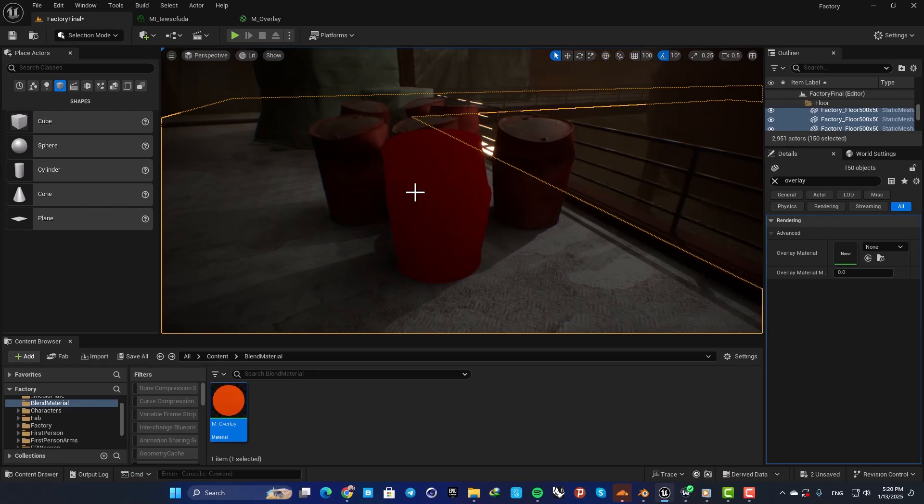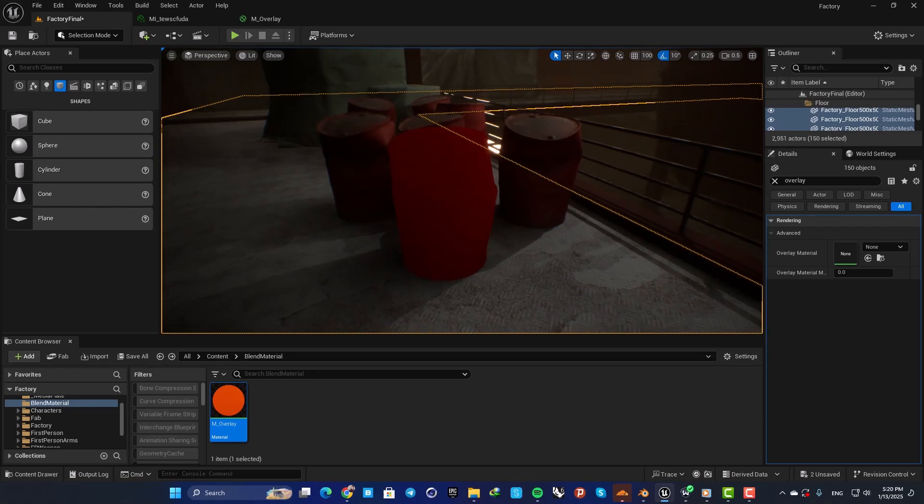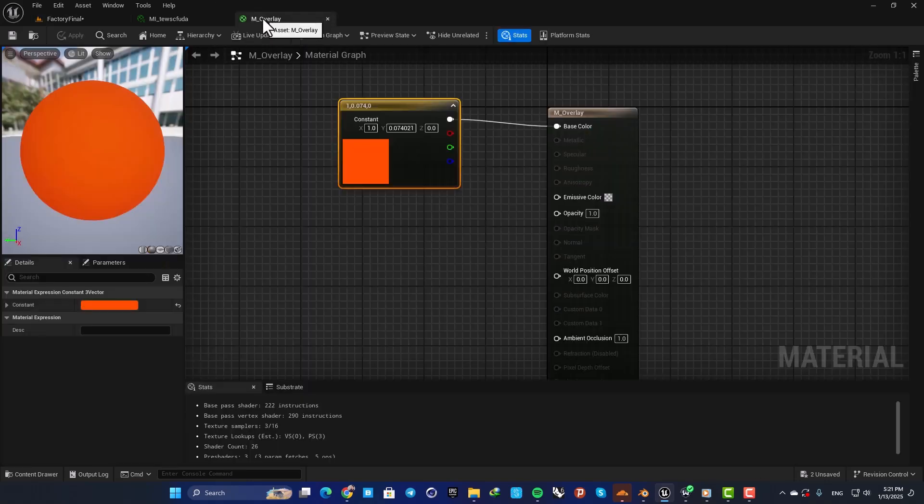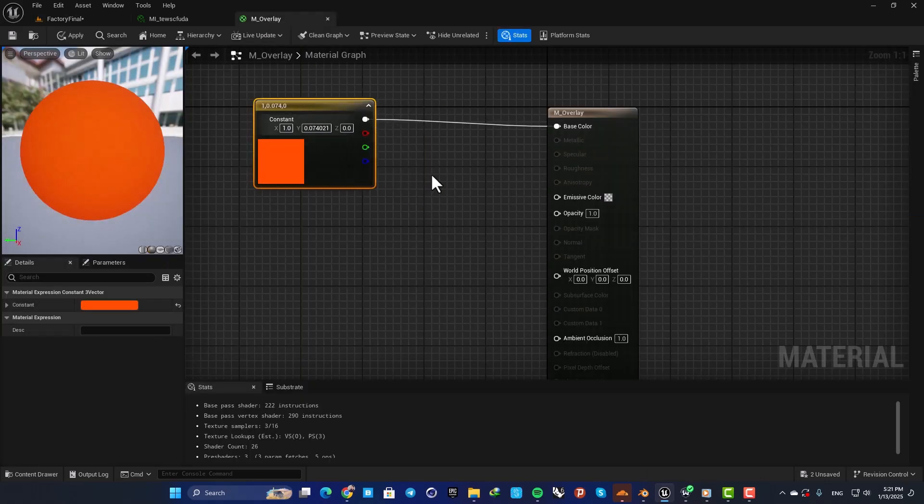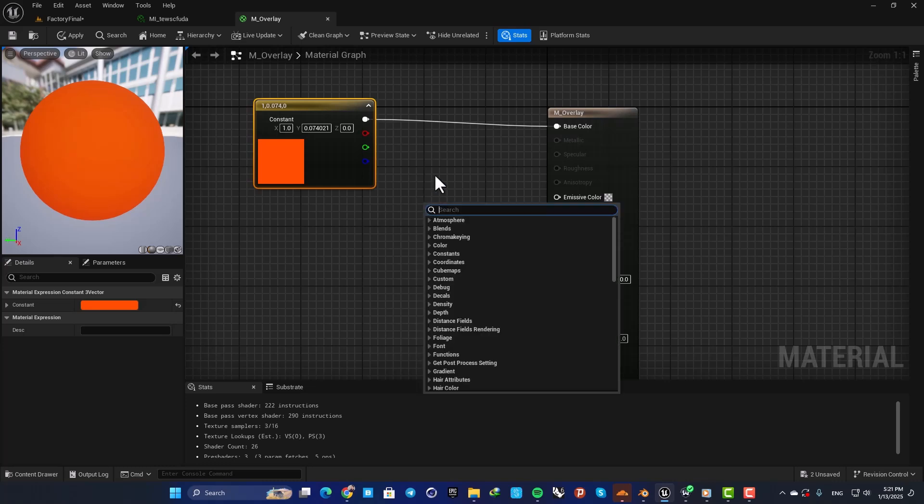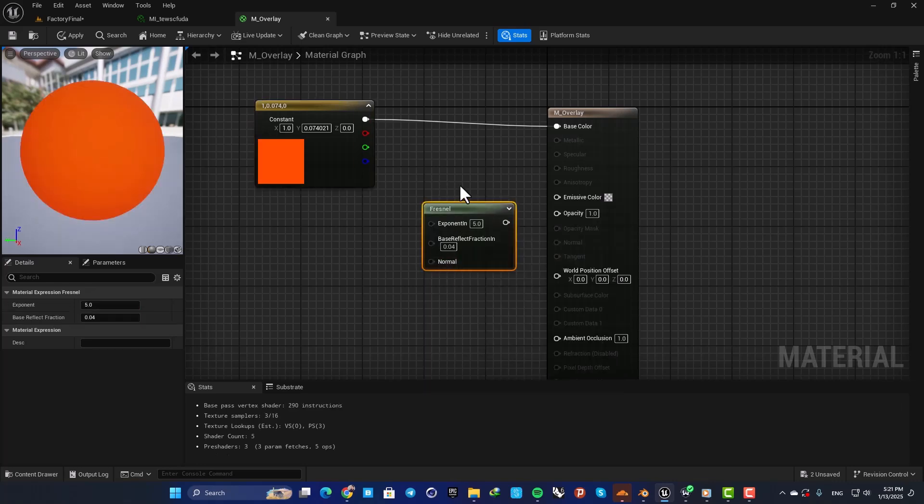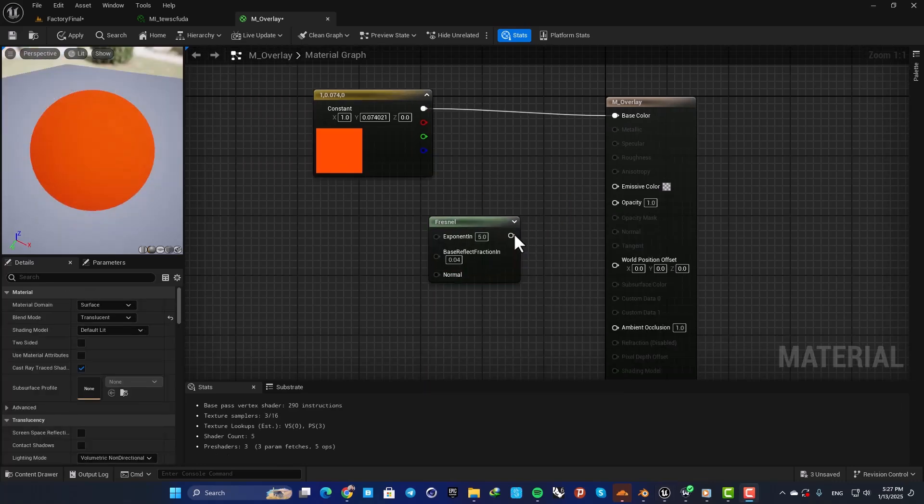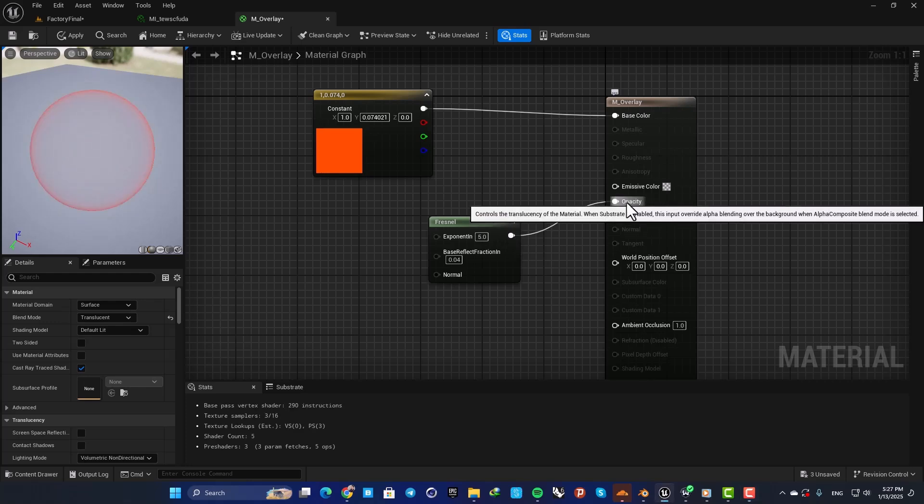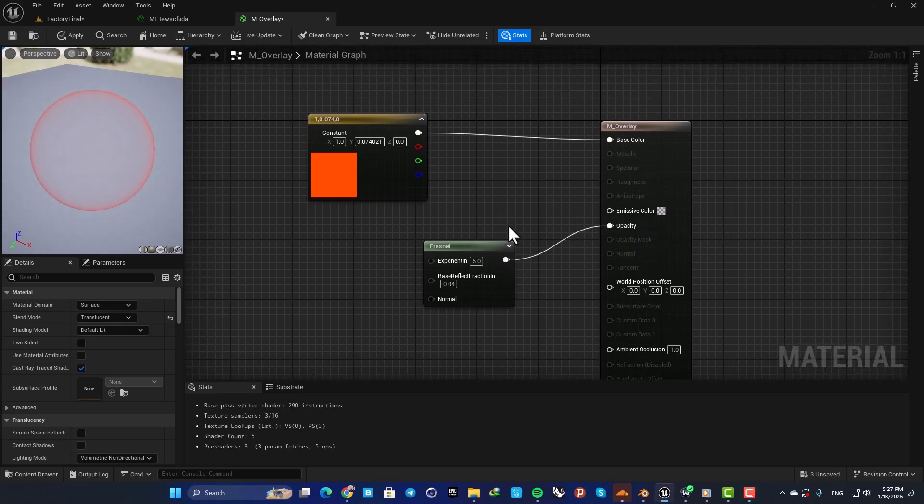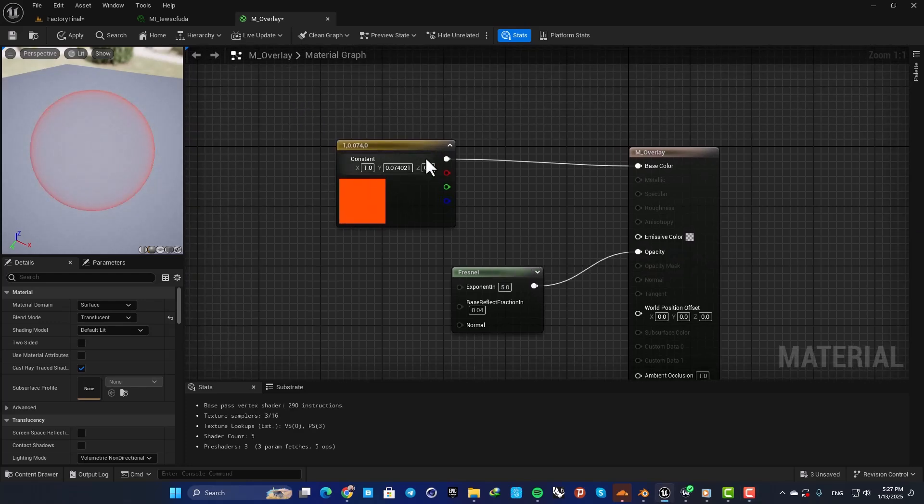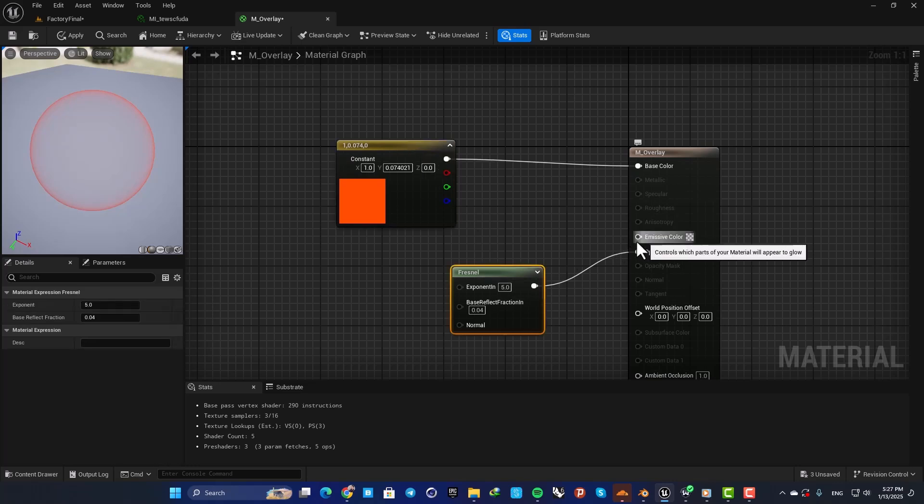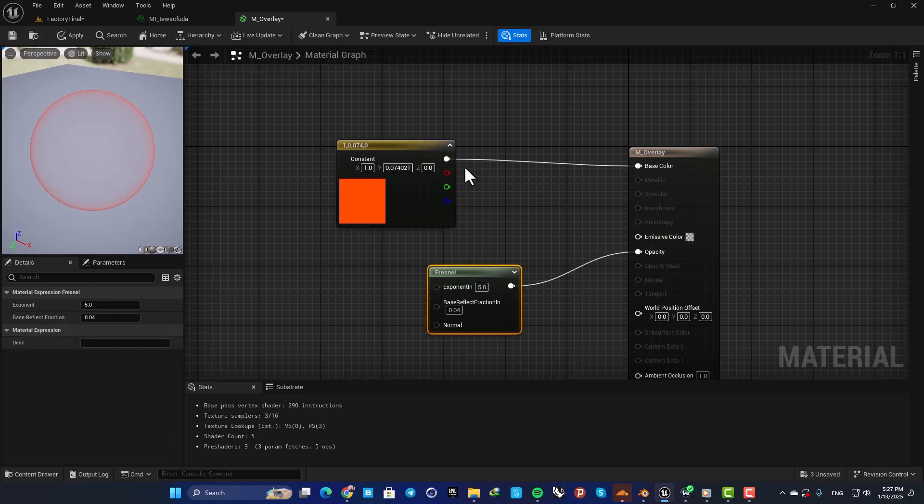In order to create the highlight effect, we need to make some adjustments in the material. Go back to your overlay material and search for Fresnel (F-R-E-S-N-E-L), then connect it to your opacity input. I also want to multiply these together and connect it to the emissive color so I get an emissive as well. Hold M, left click, plug these in, and connect it to emissive color.